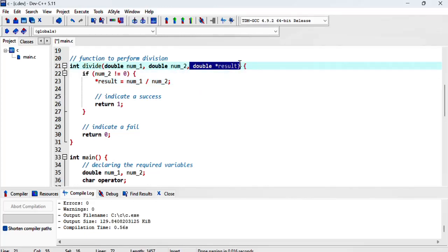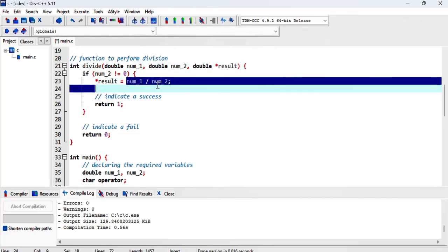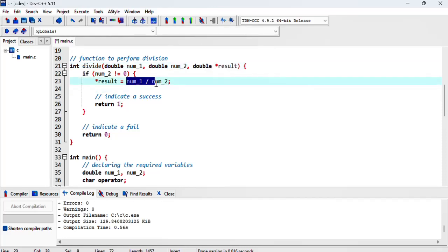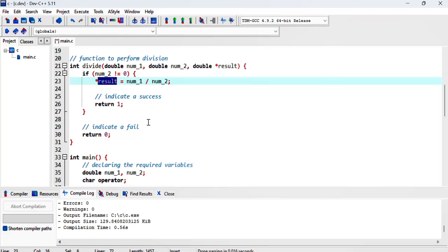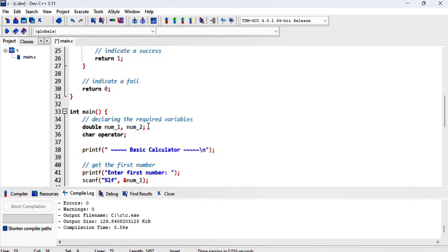This is a pointer that's pointing to some memory location, and here we are storing the result of the division in the memory location that's pointed to by result. This also means we would have to pass result.